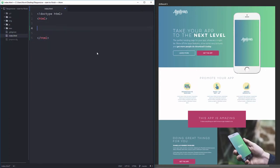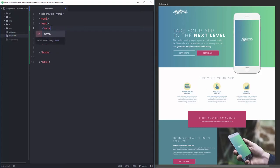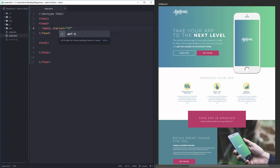Inside the HTML we need a head with closing tag and a body with closing tag. There's the basic structure. Up in the head I'm going to add my meta charset of UTF-8.